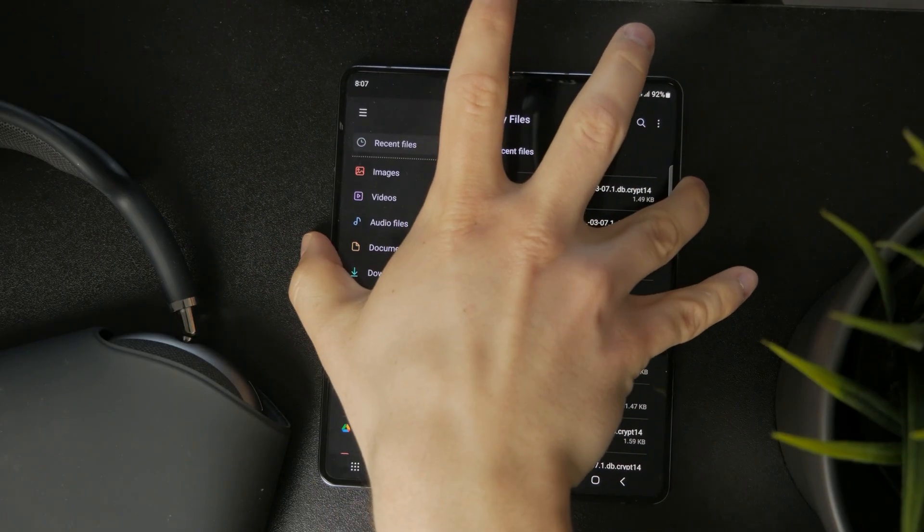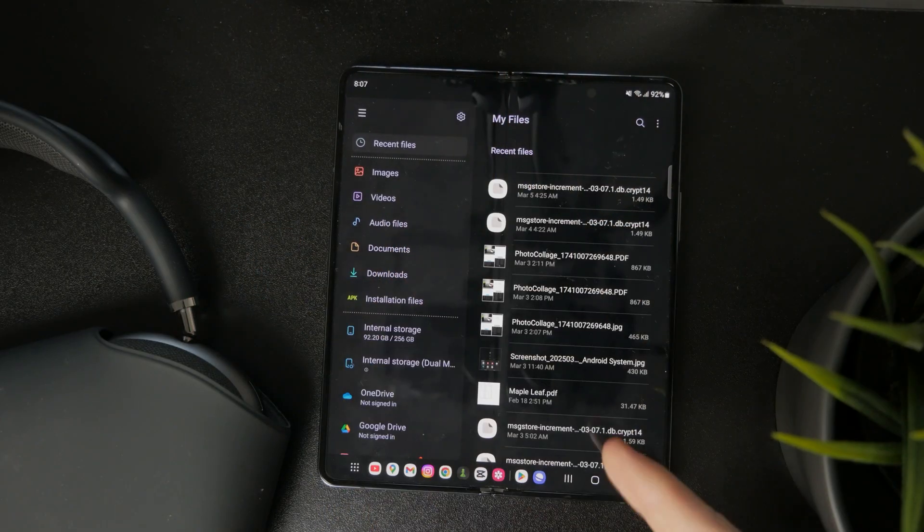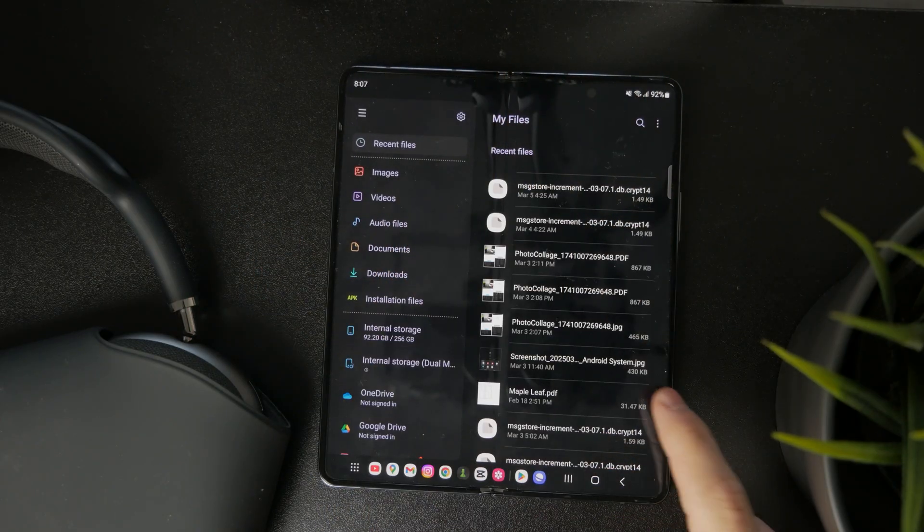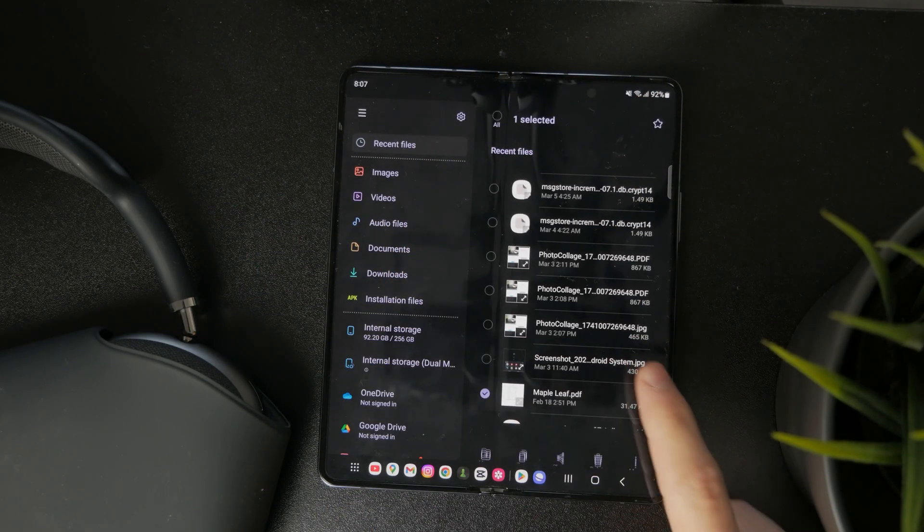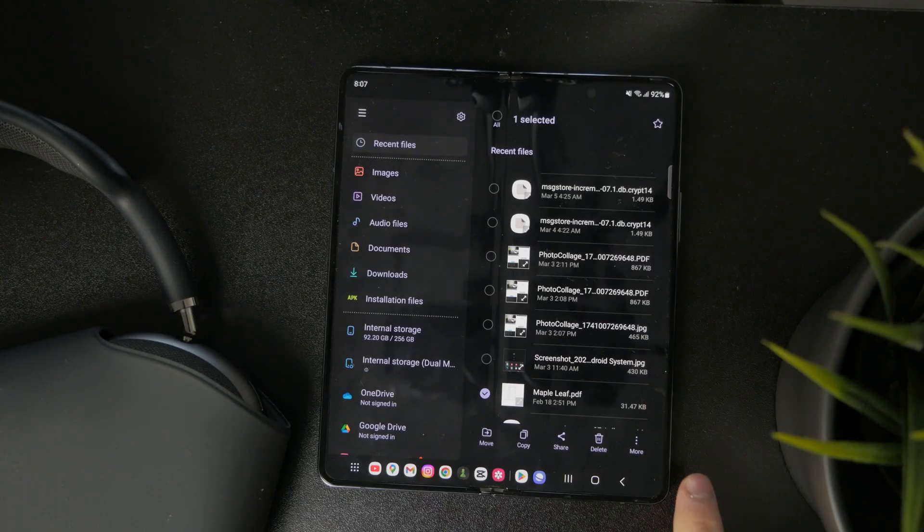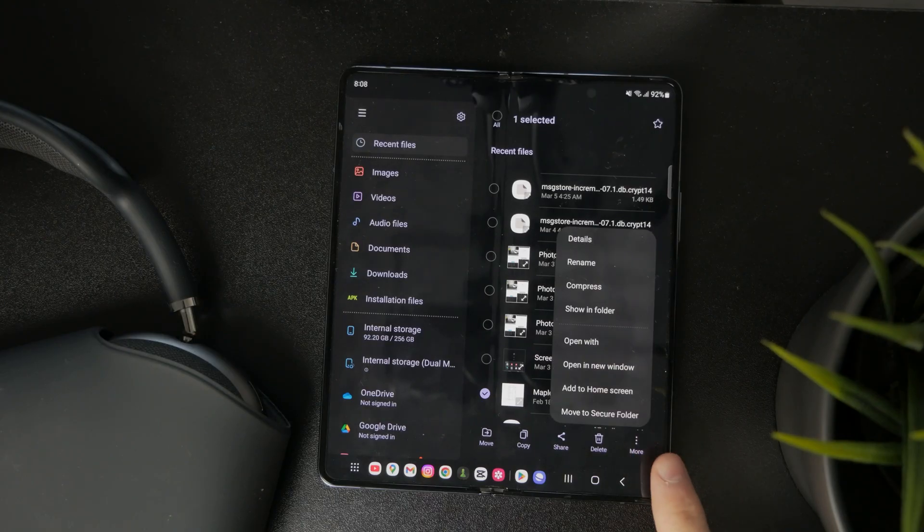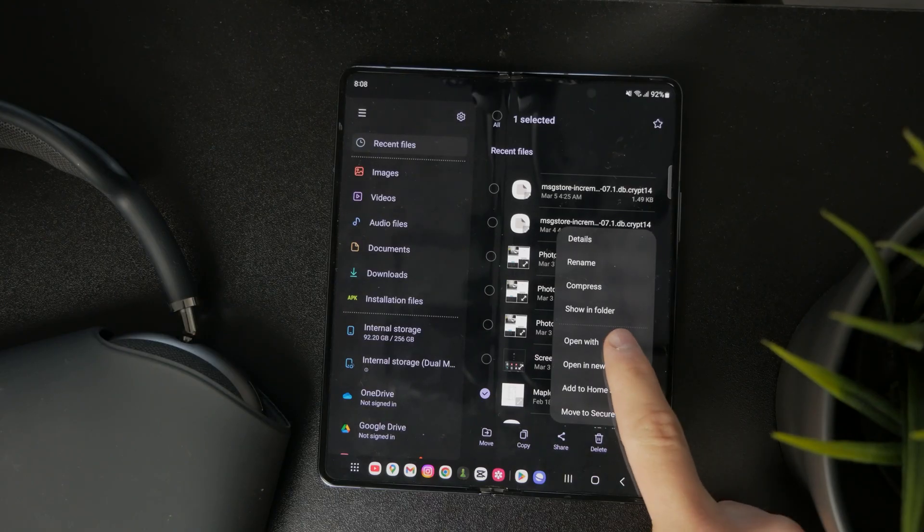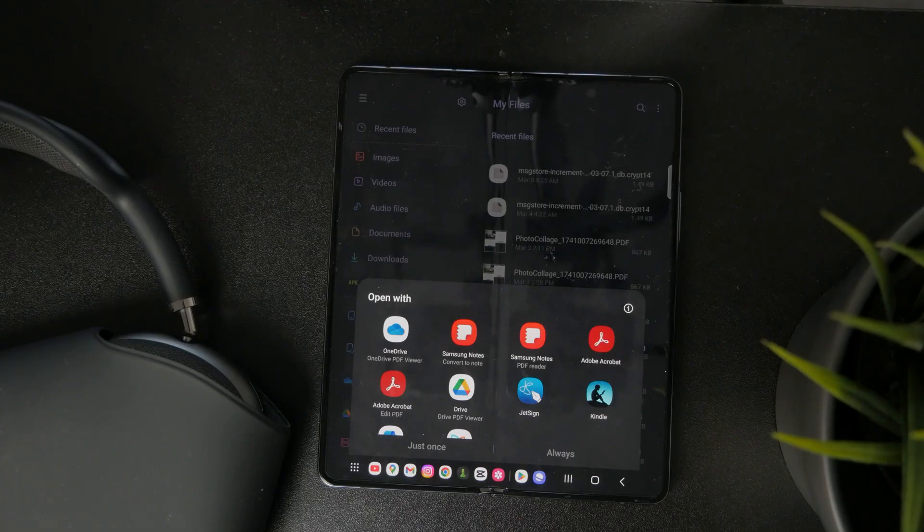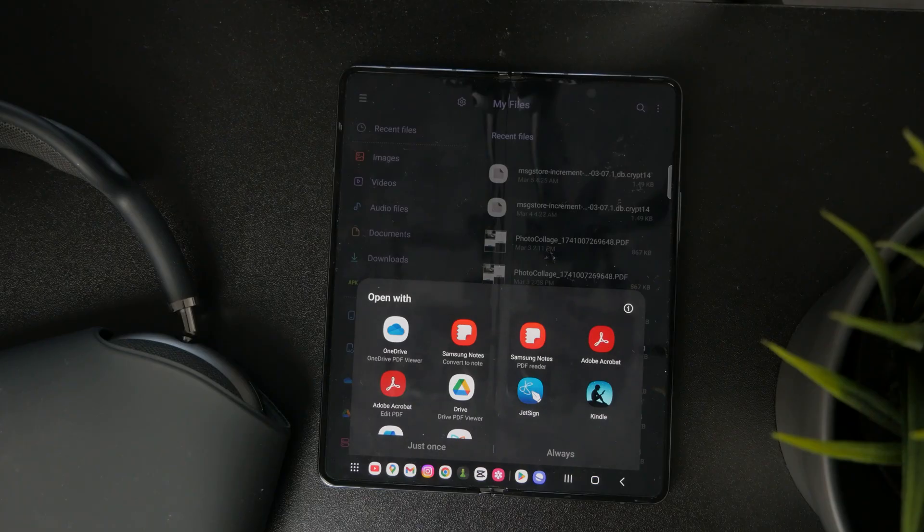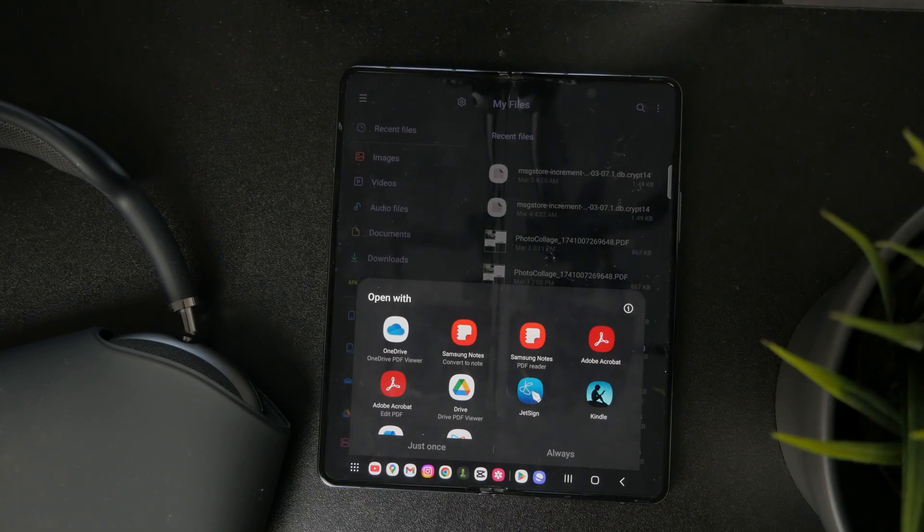Instead of tapping on it directly, hold down on it and click on 'open with'. This will give you the selection of all possible apps which you can pick for opening that PDF.